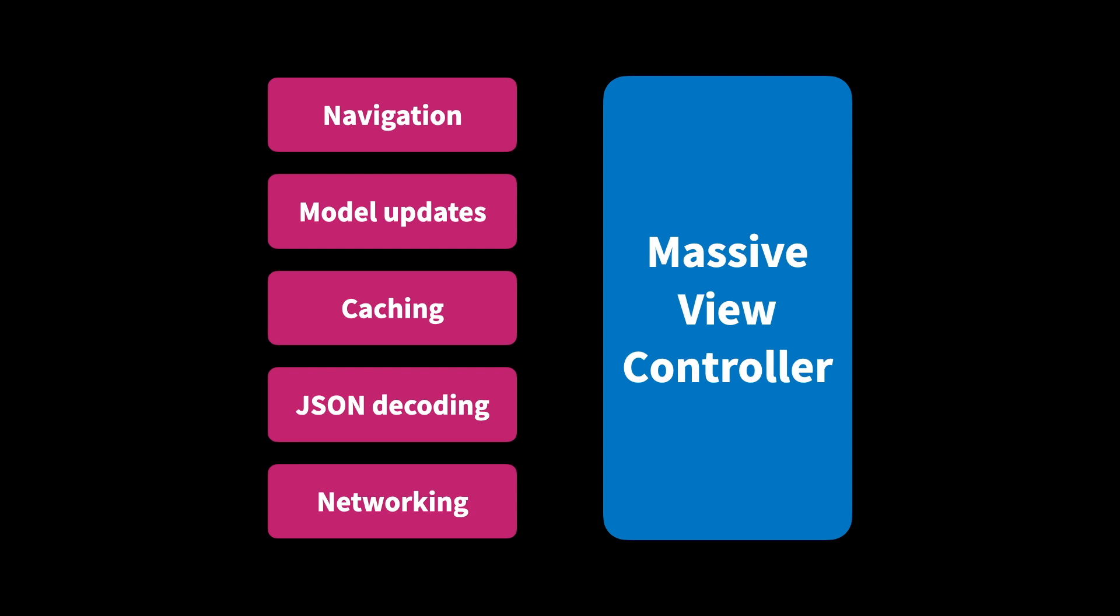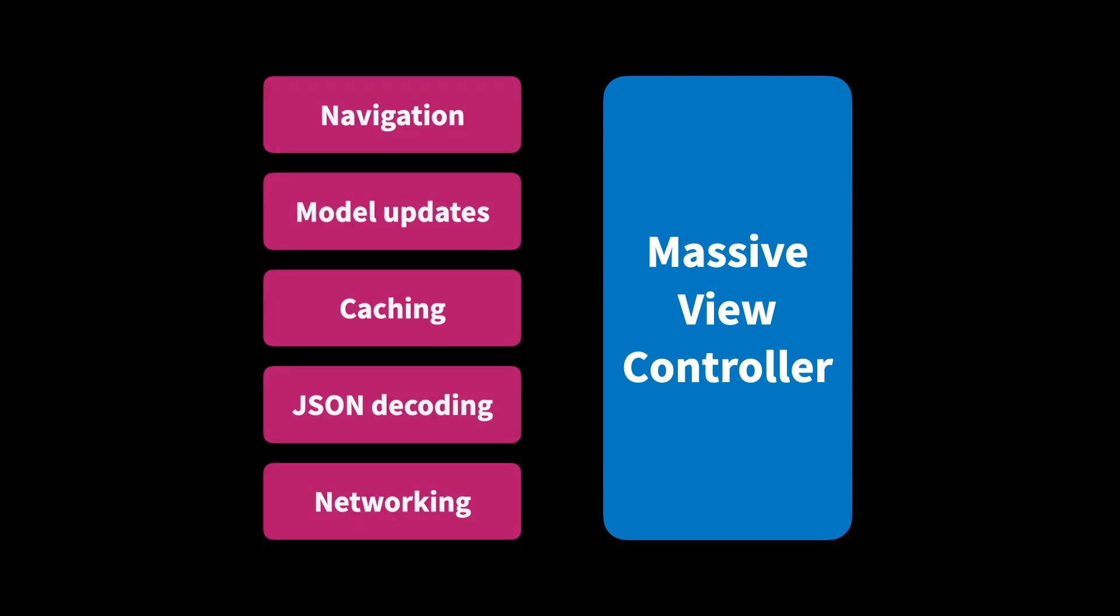This is the point where a lot of articles, tutorials, and conference talks will say something like, MVC doesn't scale. I don't think that's true at all. Although there are many other great design patterns to pick from, MVC is also a really great choice.